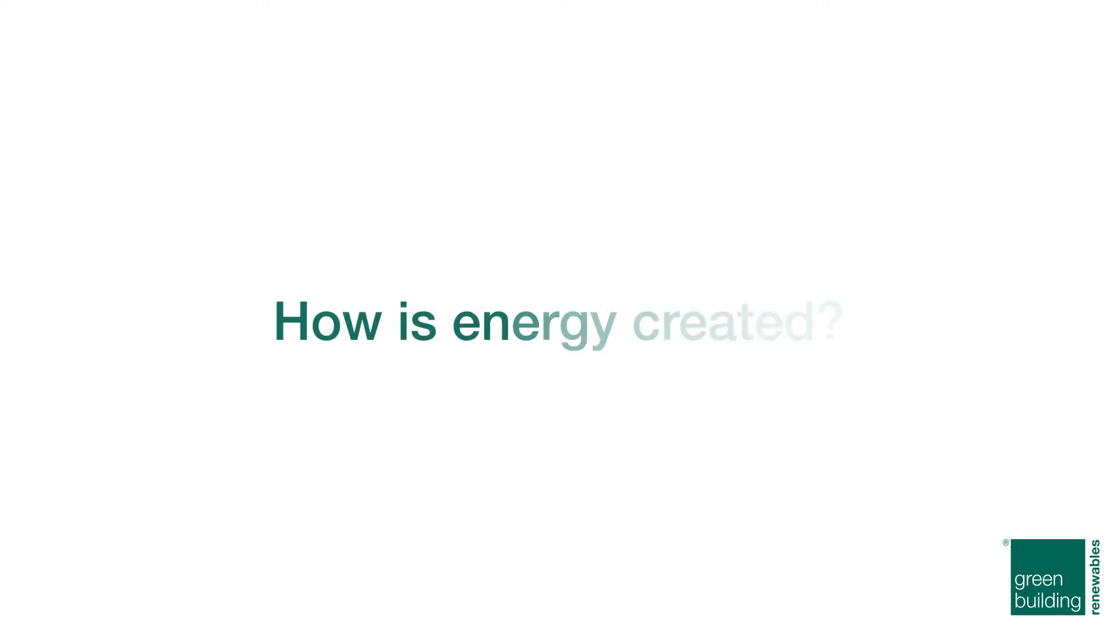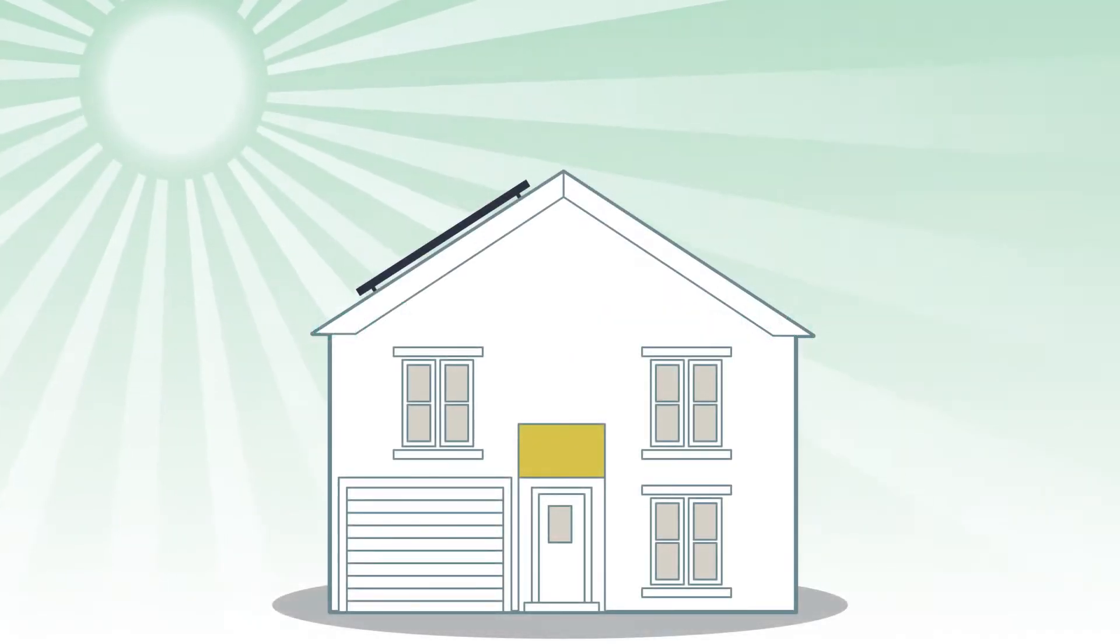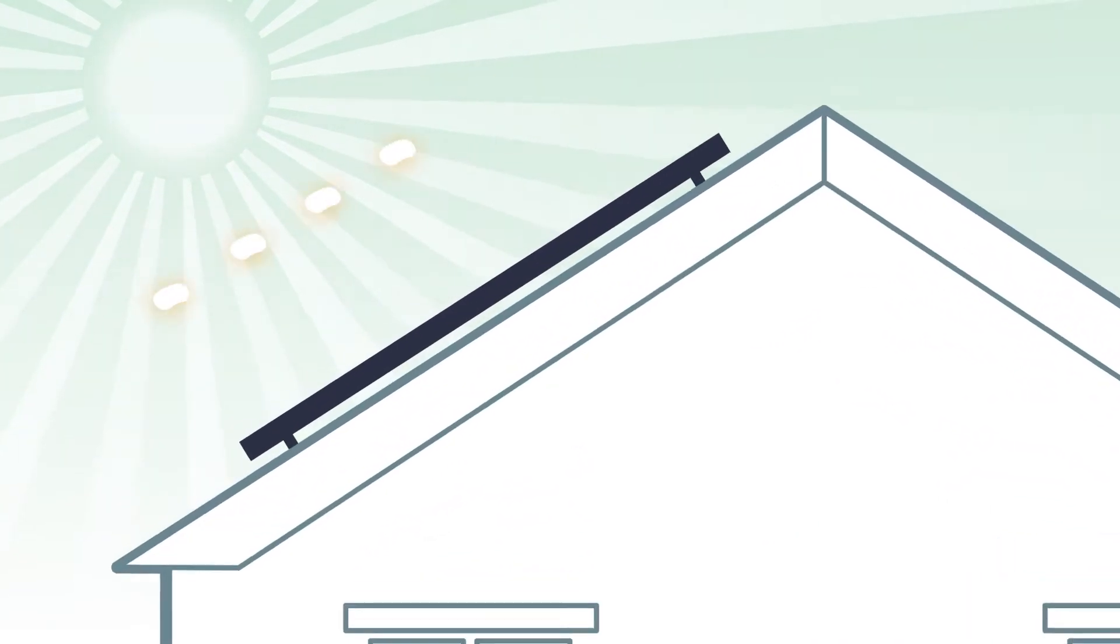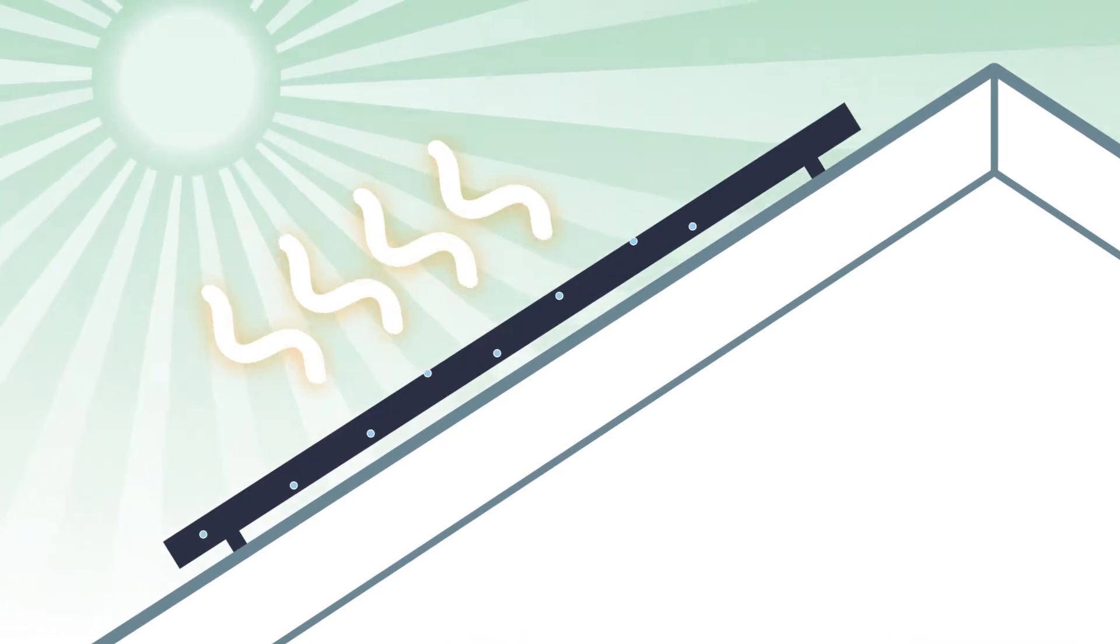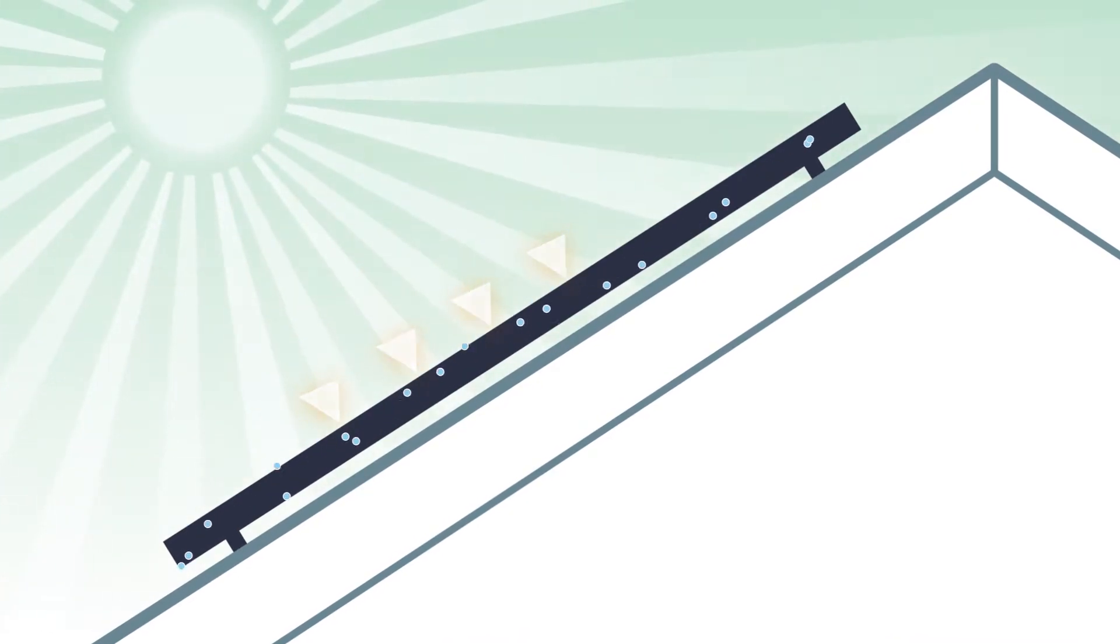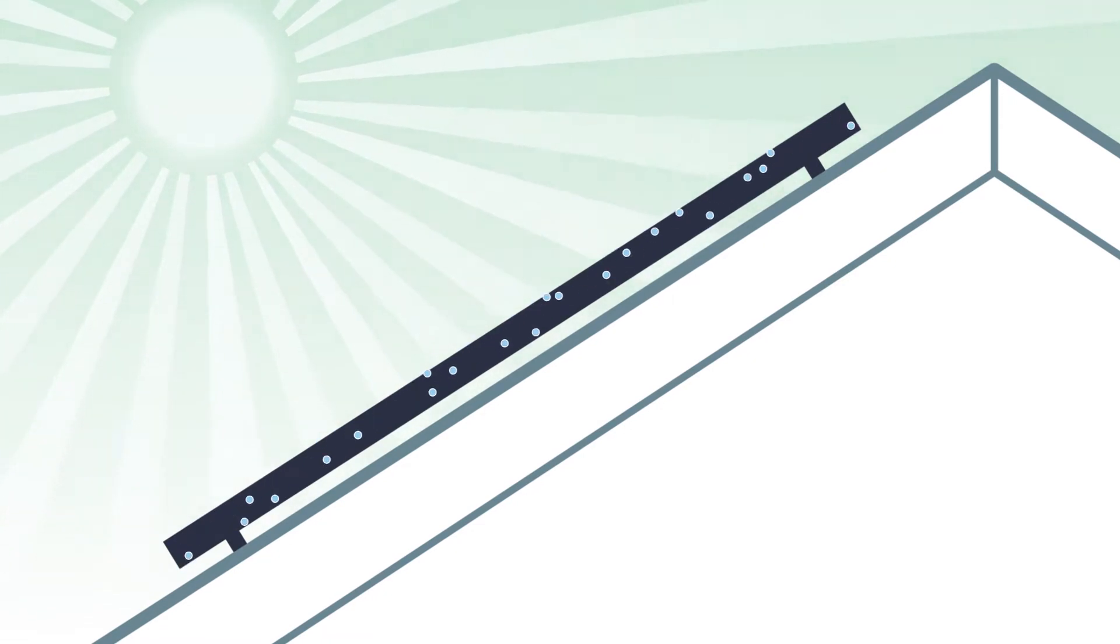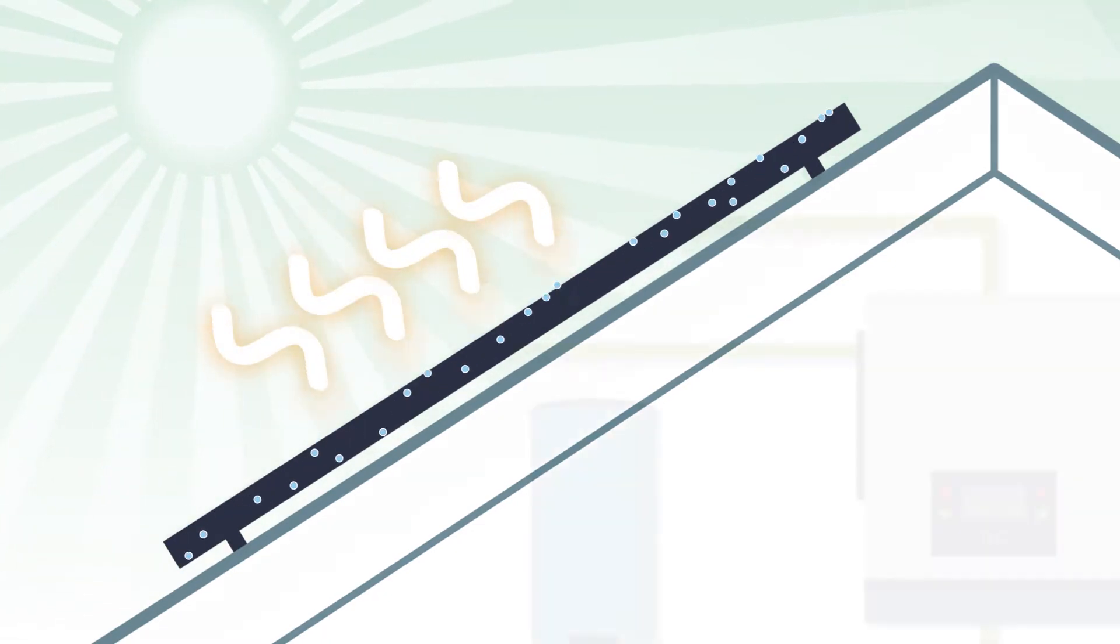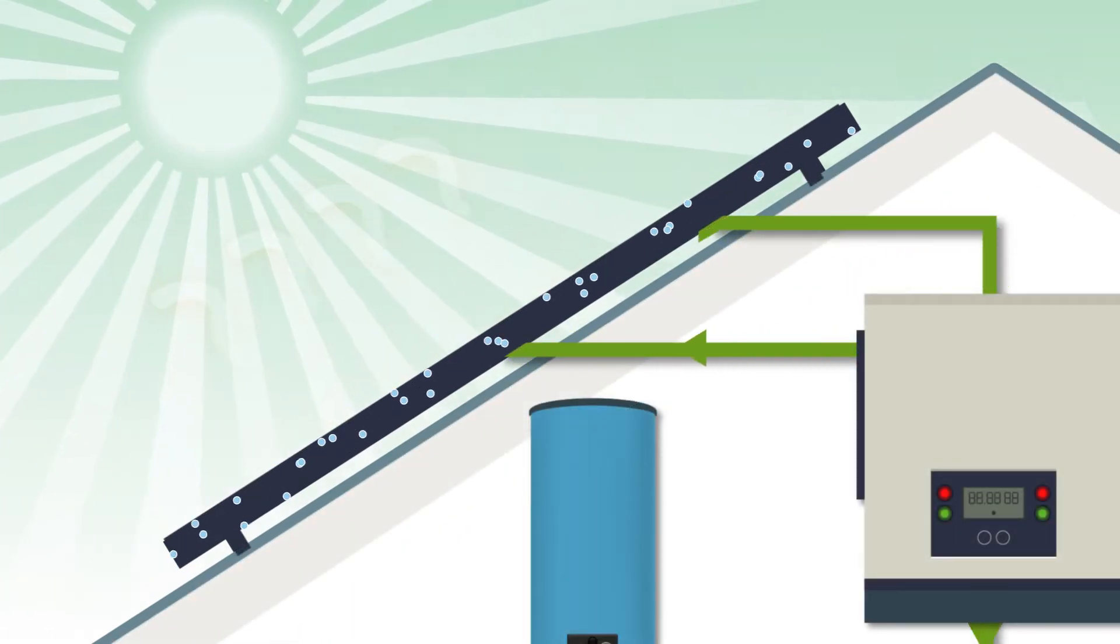How is energy created? When light energy from the sun hits the panel cells, it energizes them, causing electrons to flow and an electric current is formed. The bigger your solar array, the more electricity you generate.